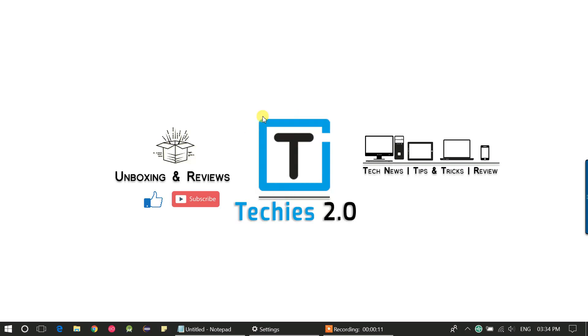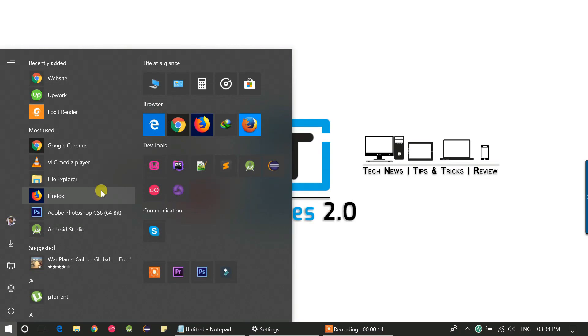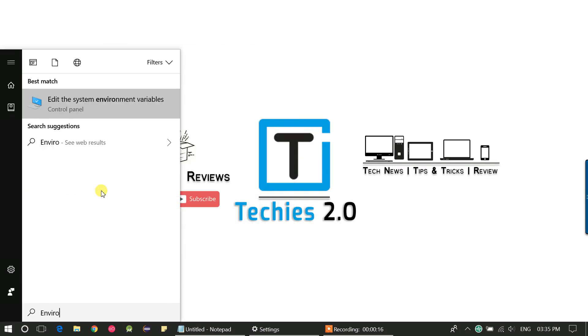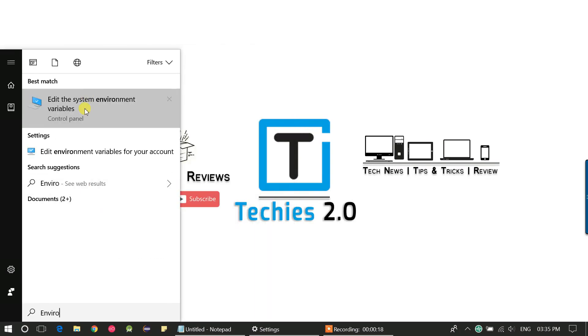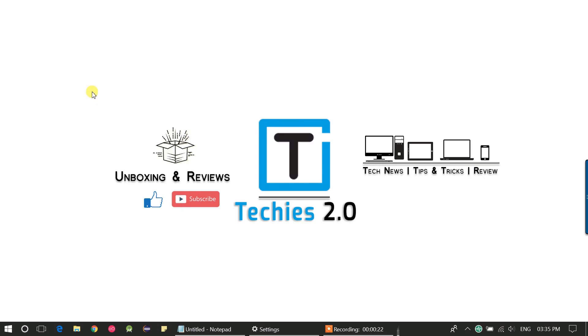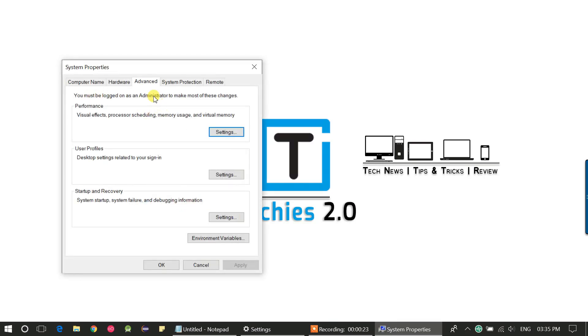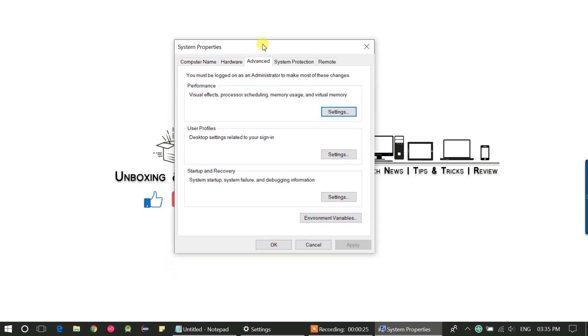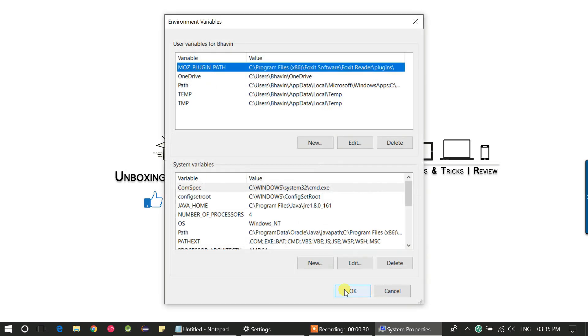Open the start menu and type environment variable, and click on edit the system environment variable from the search result. It will open a system property popup with the Advanced tab selected by default.